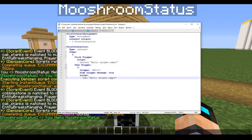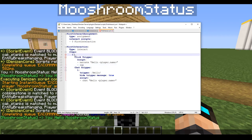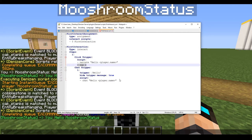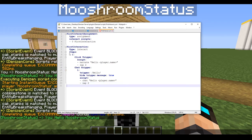Now let's talk about moving to a different step. In both of our triggers we're going to add something called 'zap', which means you're going to go to the next or previous step in a script. We'll type 'zap 2' under both triggers. Now we need to add our next step below.